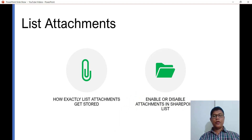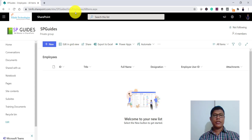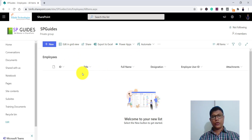Let me open a SharePoint site. This is a modern SharePoint site and I have a modern SharePoint list here. Whatever we will see here, the same way it will work in a classic list also.